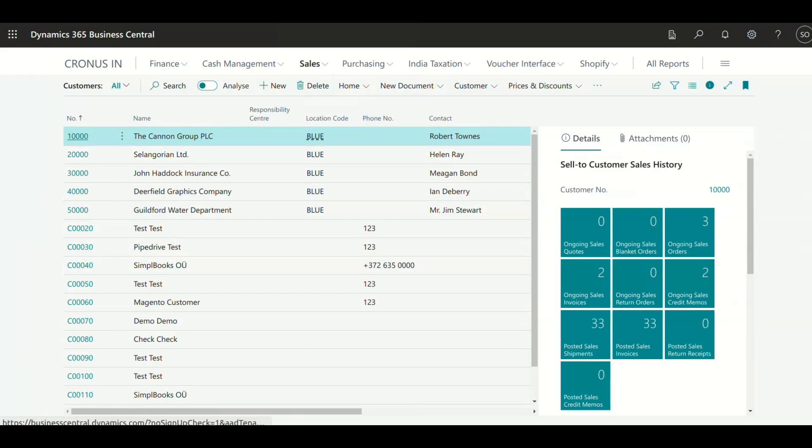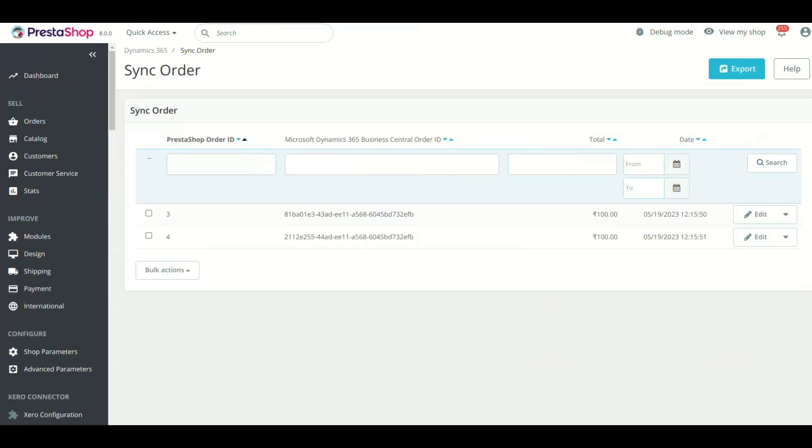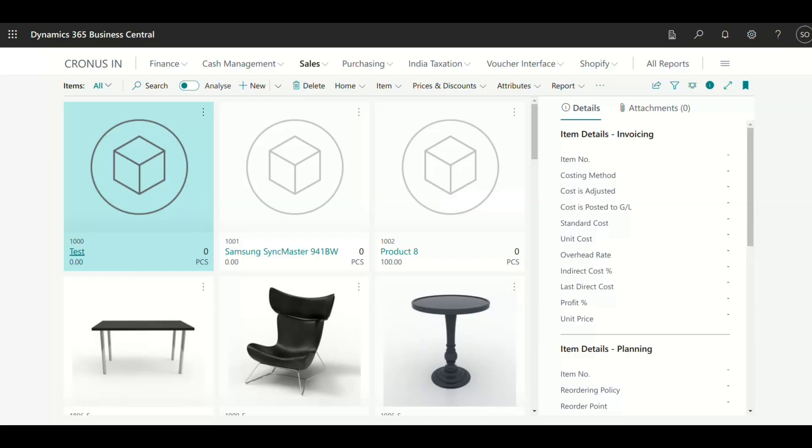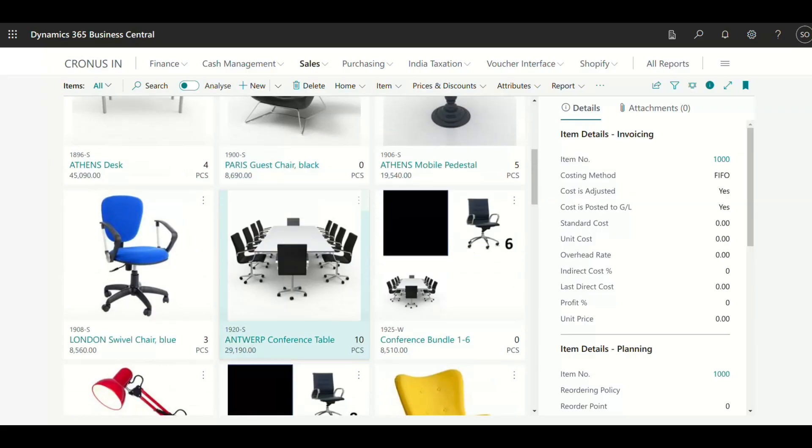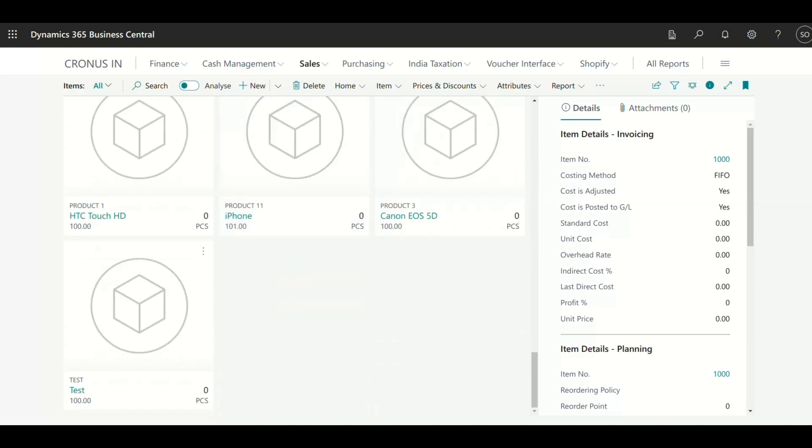You need to repeat the same process for products and orders also. We have already synced them. Let's see the products and orders in Microsoft Dynamics 365 Business Central.